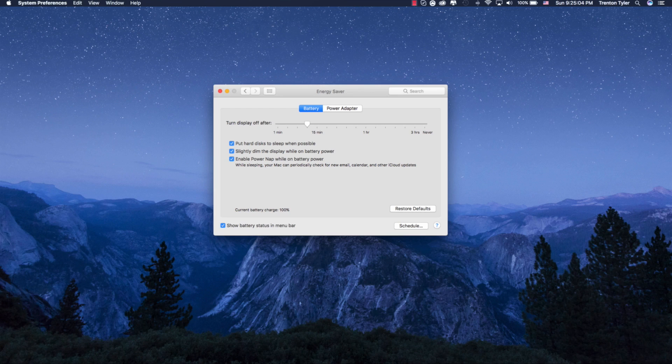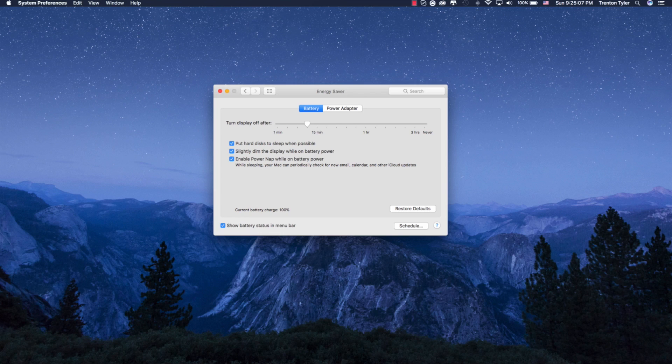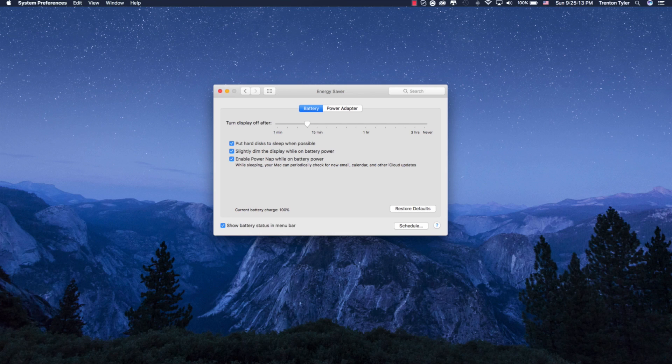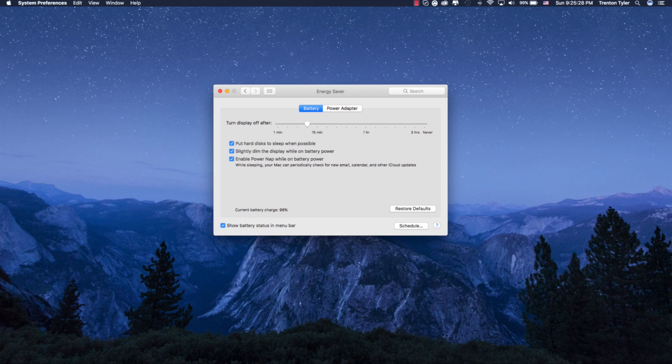It's not really all the time. As you can see, while sleeping, your Mac can periodically check for new email, calendar and other cloud updates. So I don't really use this often because I don't use mail or calendar or really iCloud in general. But if you do this, I would highly recommend turning this on. There's no reason not to have it on. And that's basically it for the battery tab.